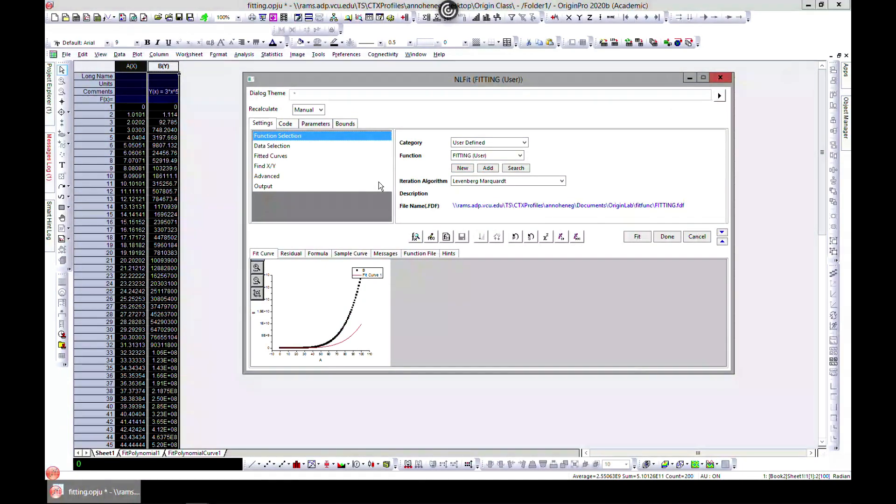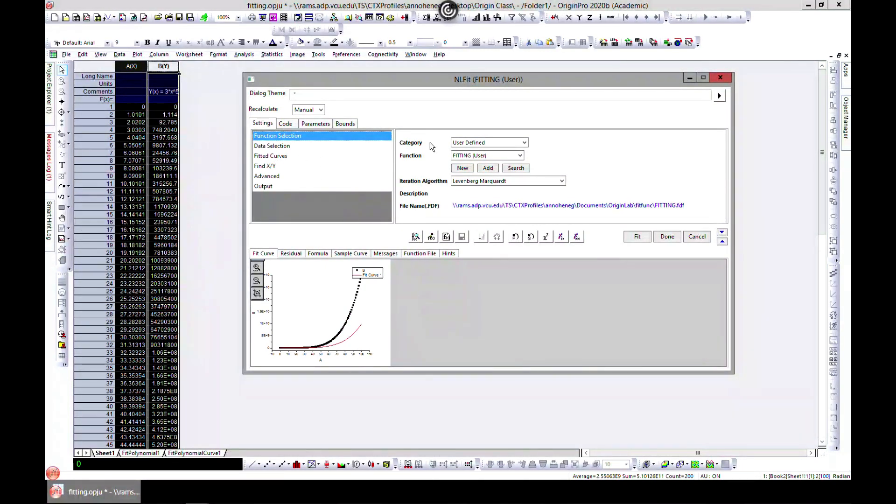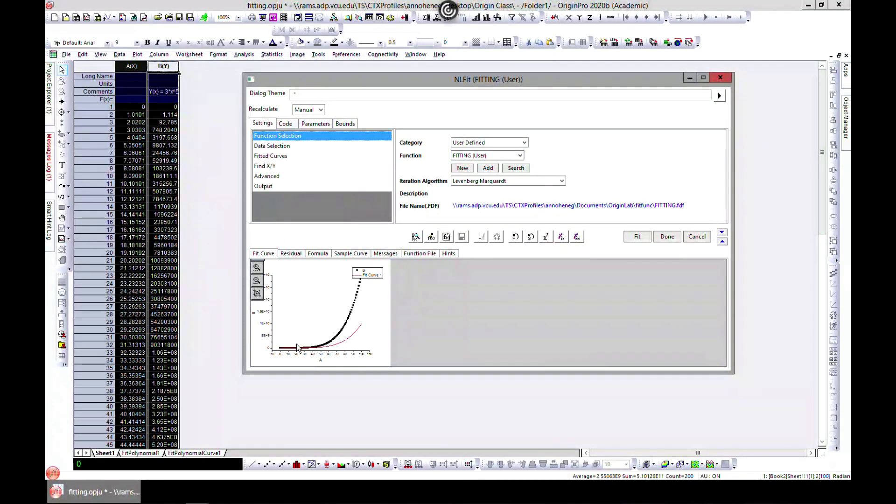Fitting is already chosen for us. Now we've added our own function and this is how it fits.